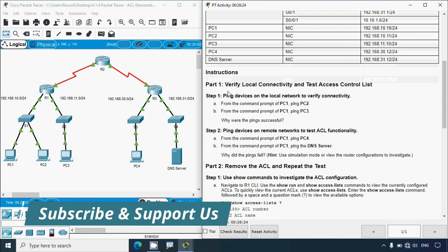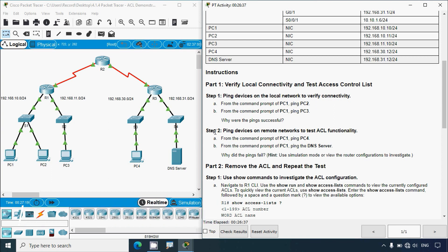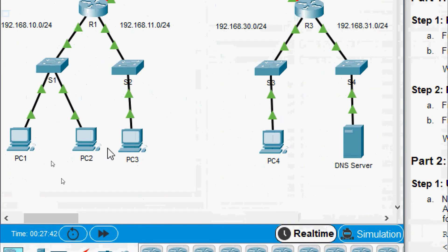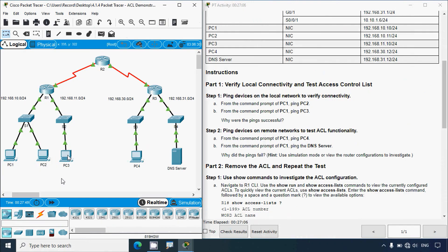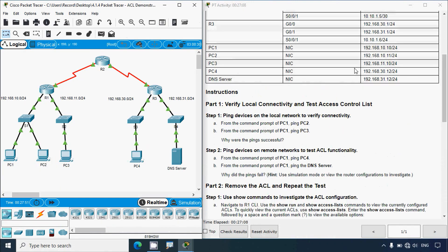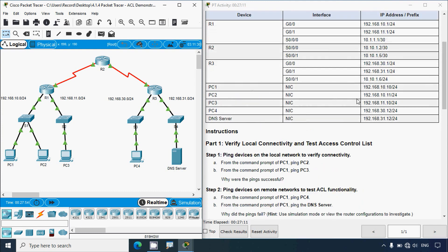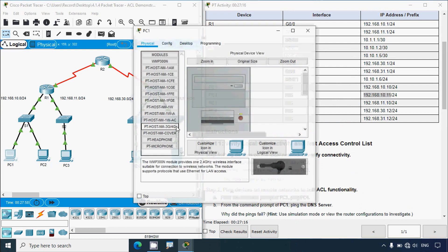Coming to the instructions, Part 1: verify local connectivity and test access control list. Step 1: ping devices on the local network to verify connectivity. From the command prompt of PC1, ping PC2. Coming to our topology, here we can see PC1 and PC2 - they are in the same subnet. We will ping from PC1 to PC2. We will get the IP address of PC2 from the addressing table and copy that address.